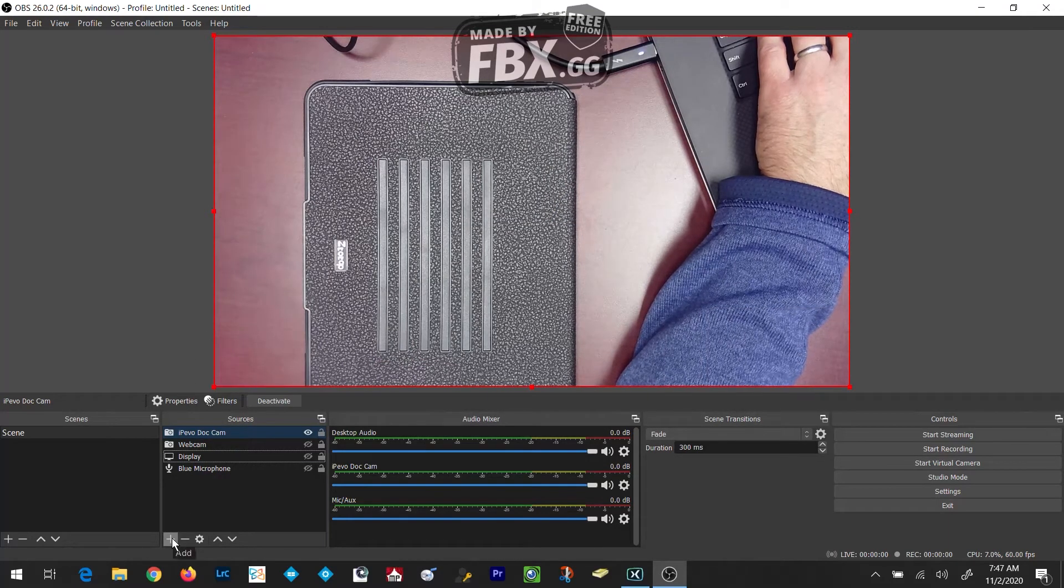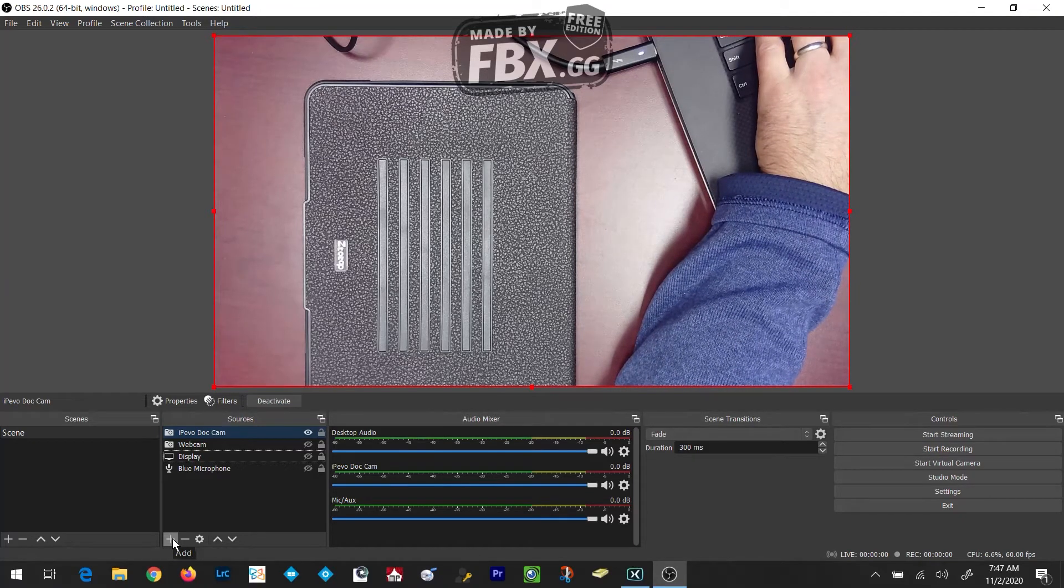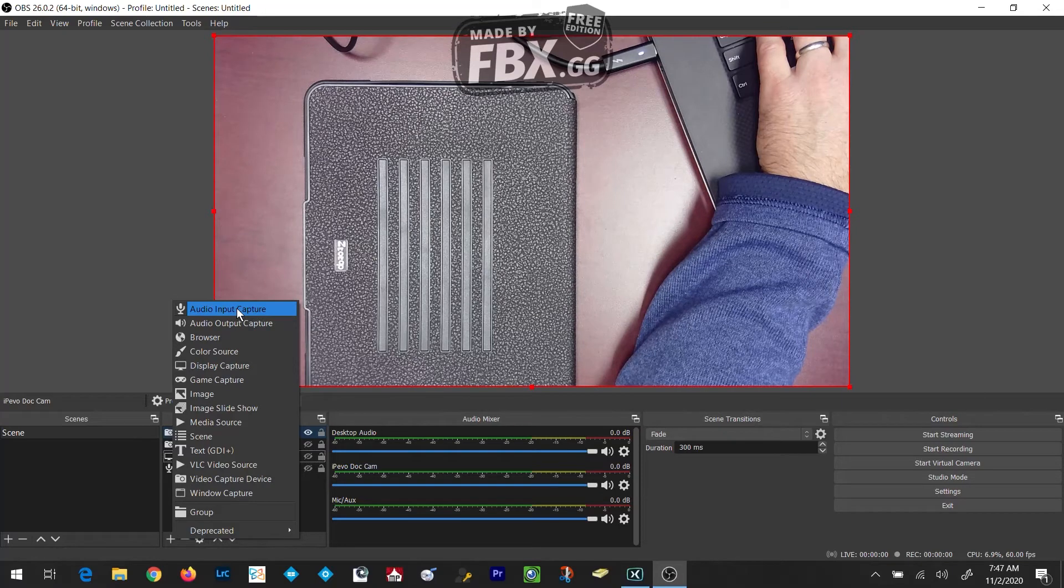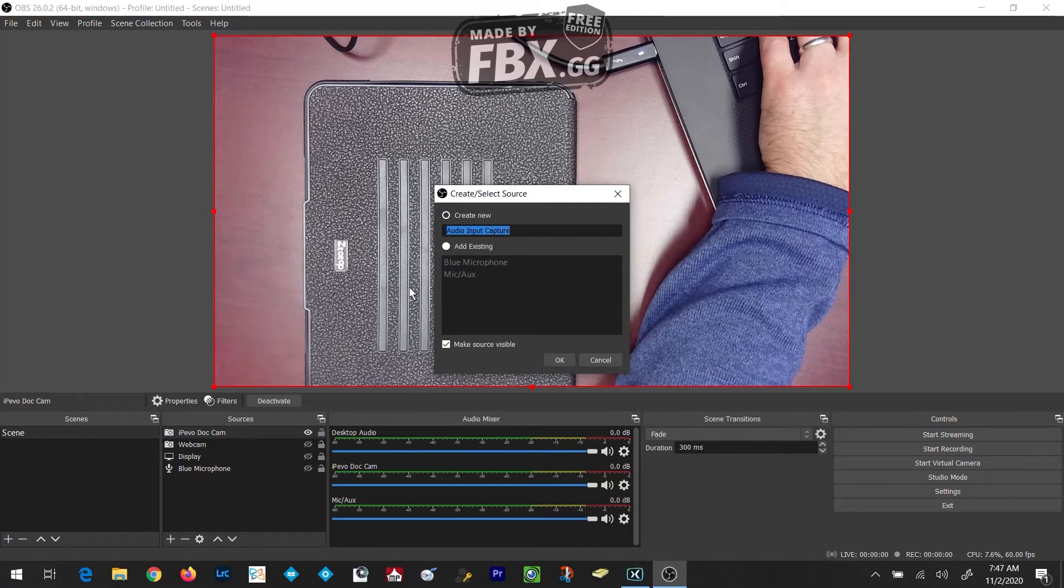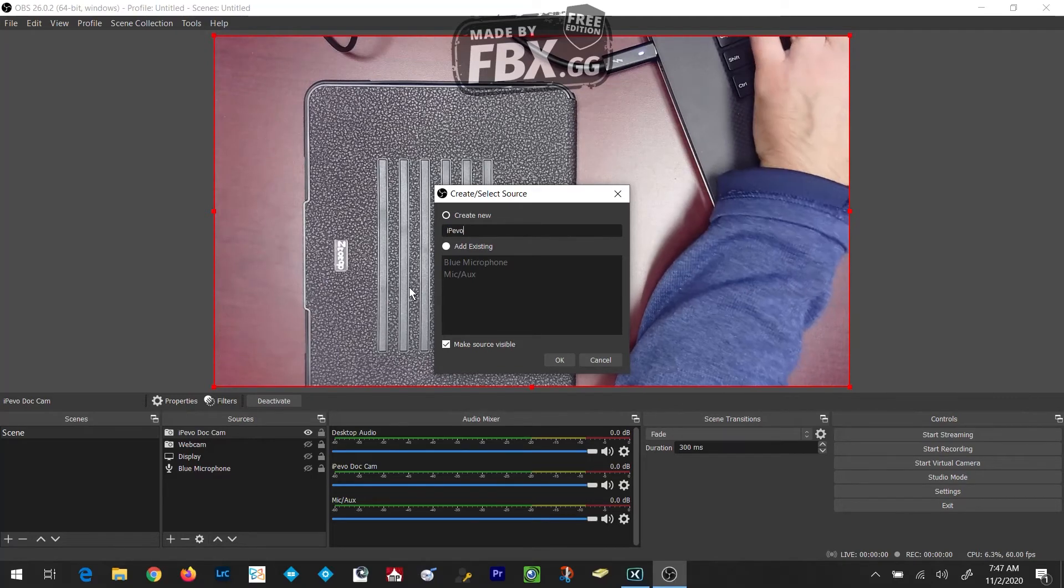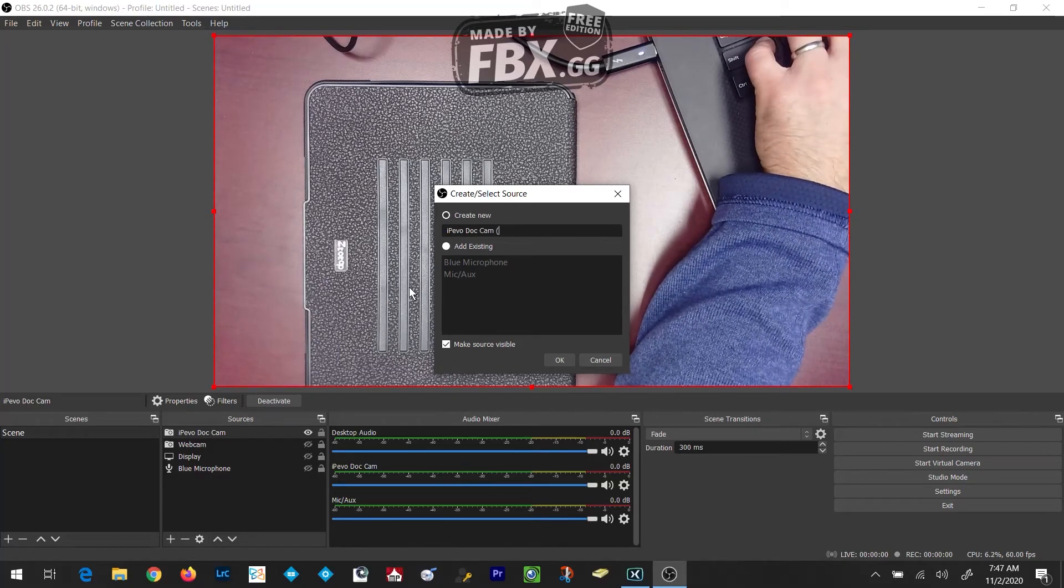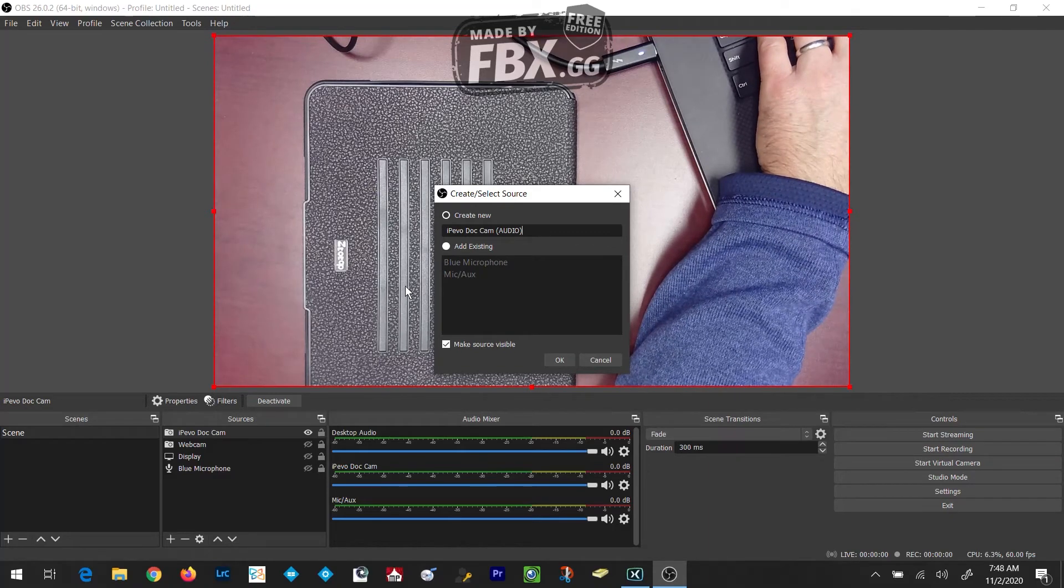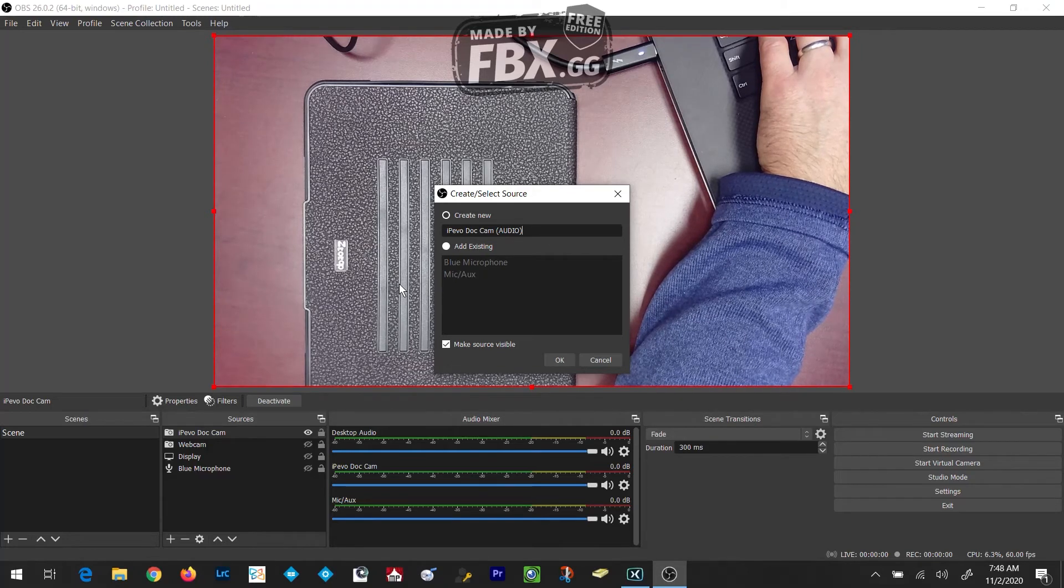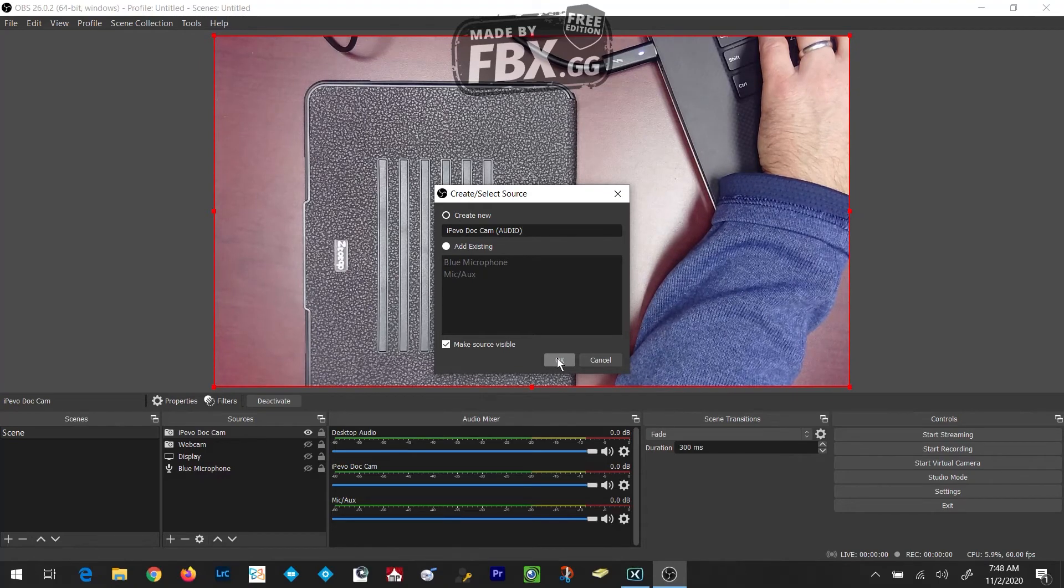Then I'm going to add the audio for the iPivo Document Camera back in as well by clicking on the Plus button in the lower left-hand corner, going up to Audio Input Capture and selecting it, and then typing the name for that new device. Remember, I place the word AUDIO in all caps and in parentheses next to my audio capture devices, so I can very quickly identify which ones are my audio devices. Then simply click OK.